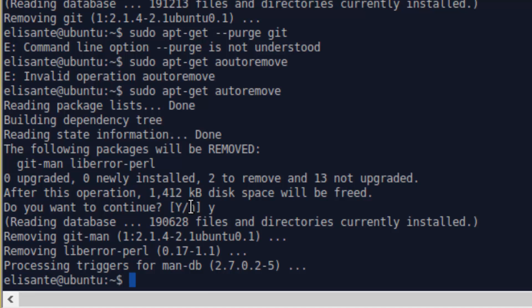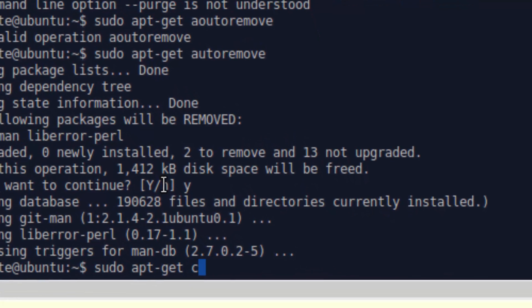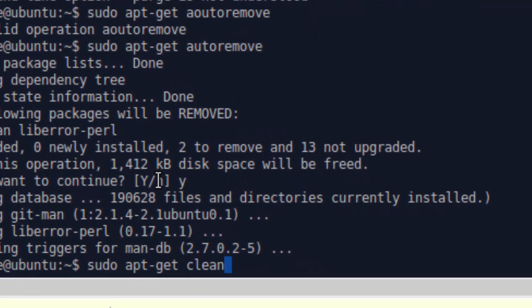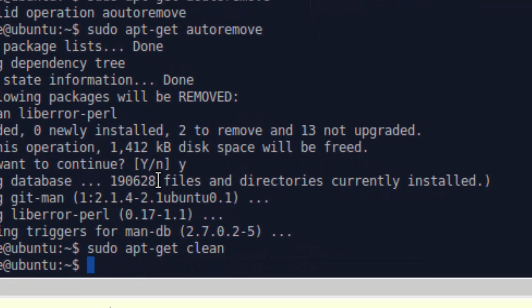If you want to clean up, type sudo apt-get clean and it will clean. If you want to clear the screen, just type clear.